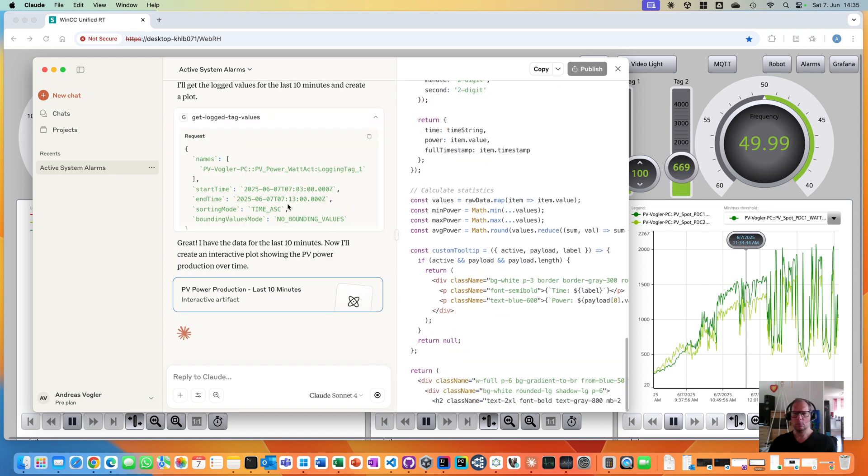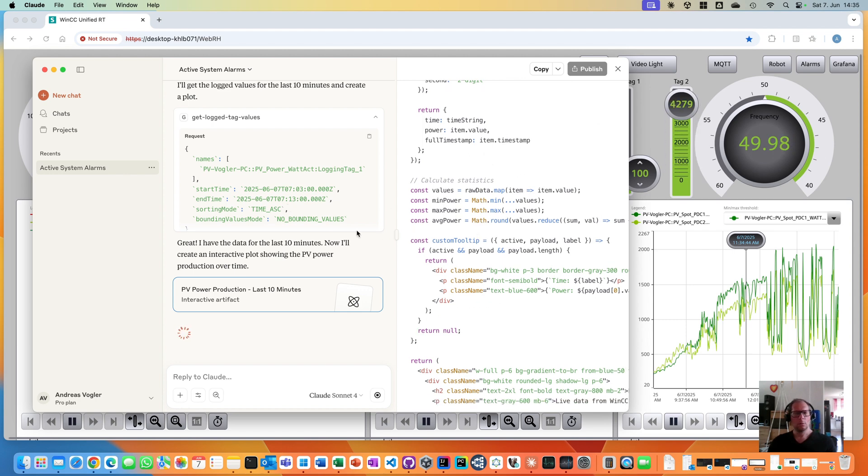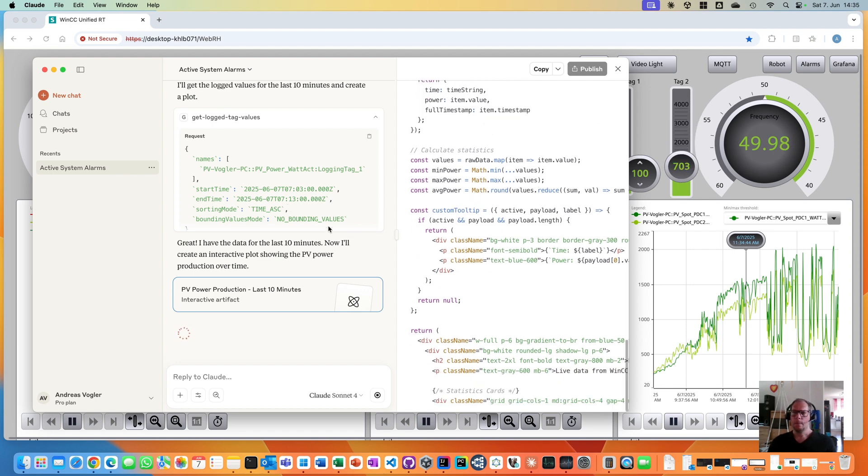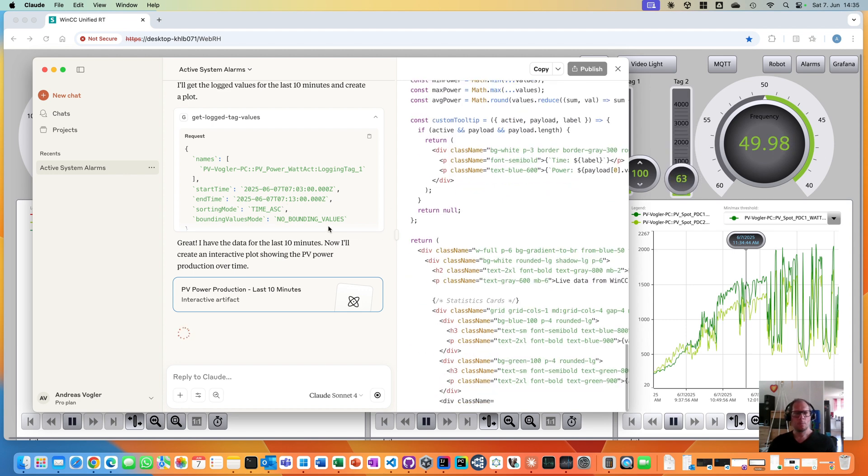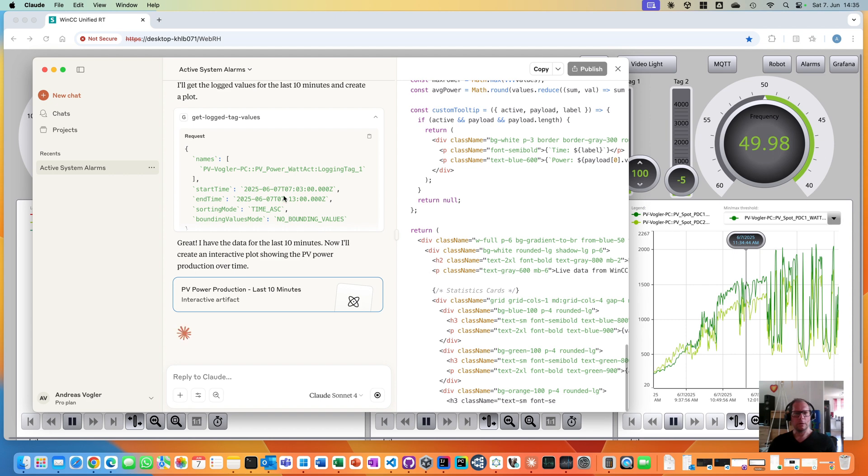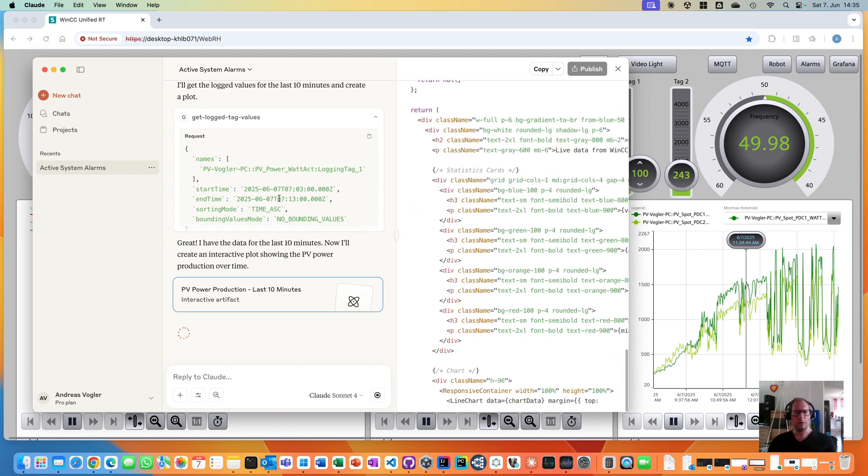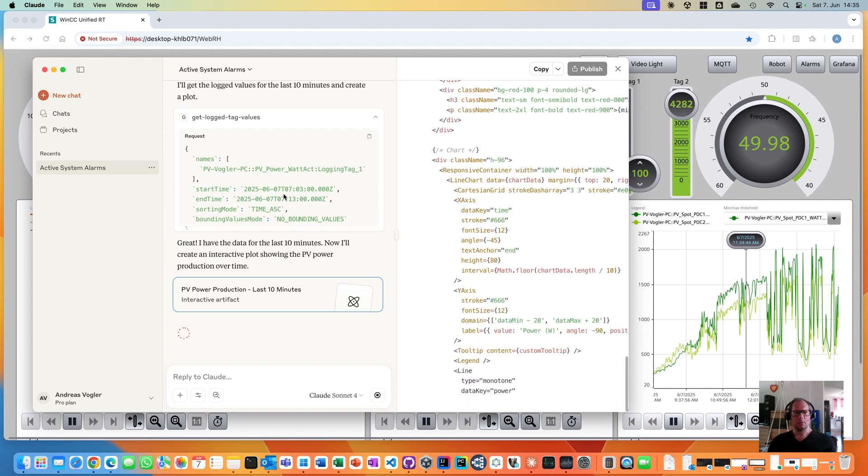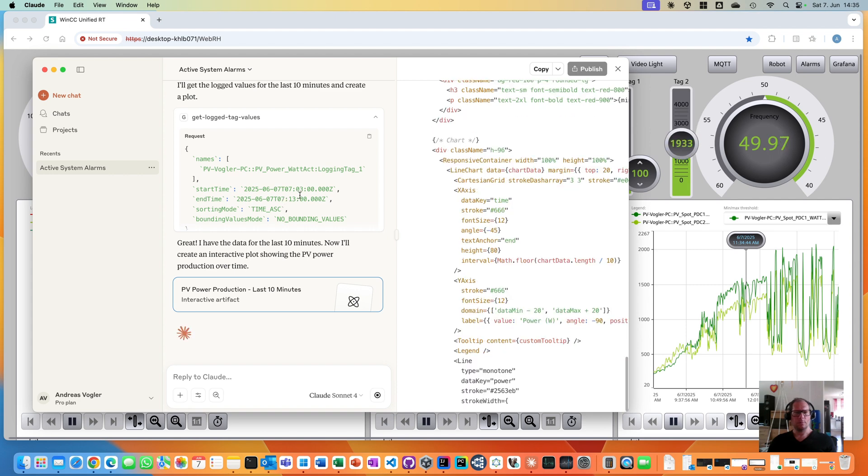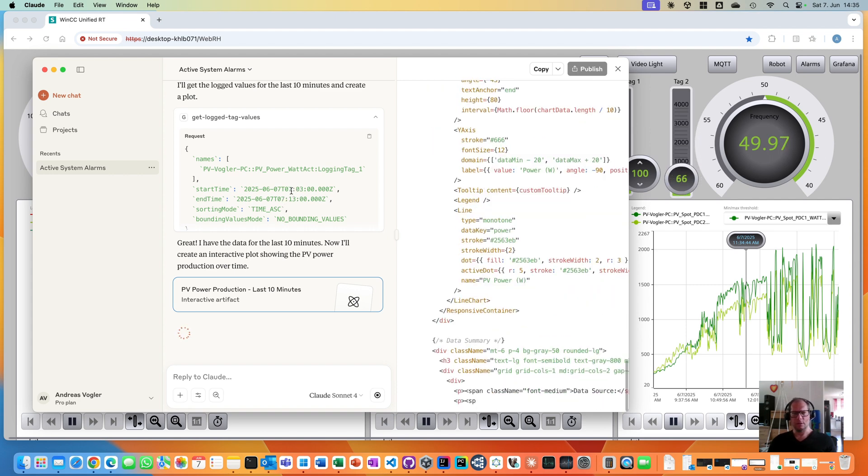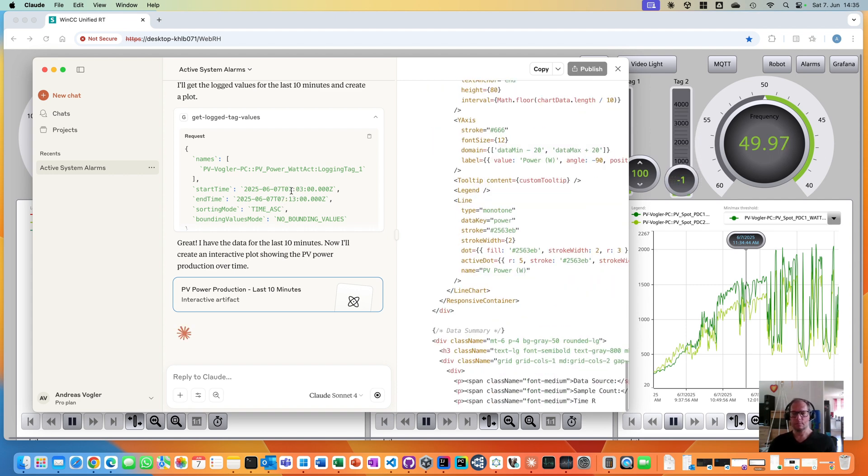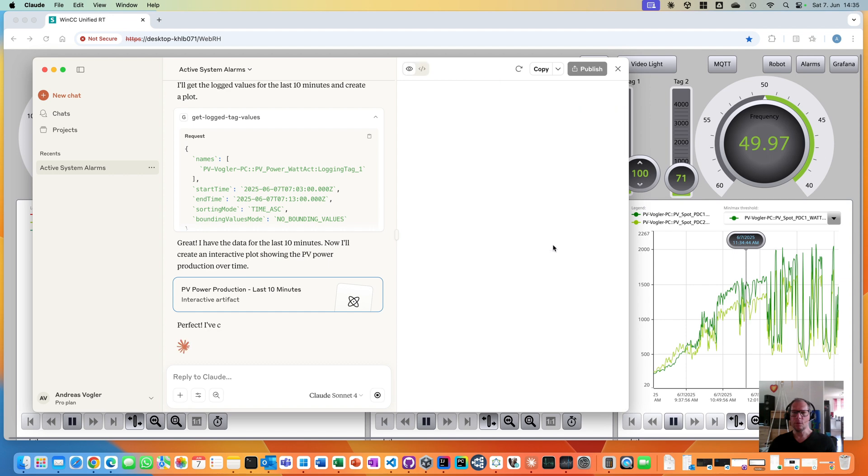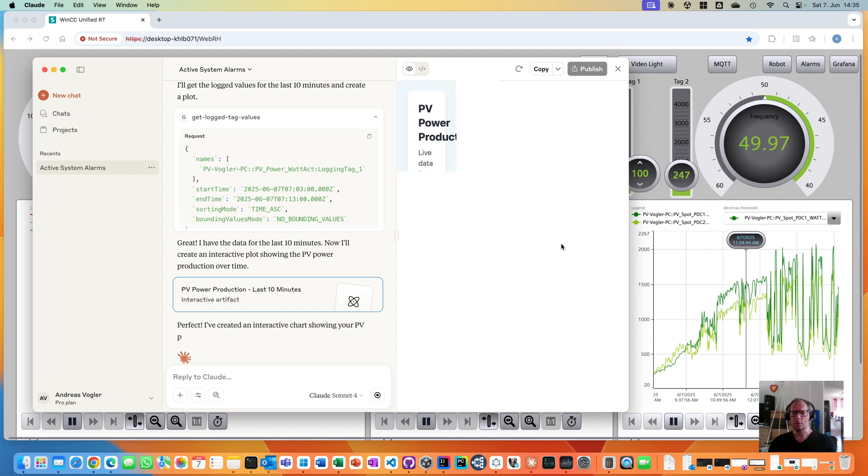10 minutes, right? But interestingly, it did not really query the last 10 minutes. It started from 7 AM, interestingly. Let's see the outcome.